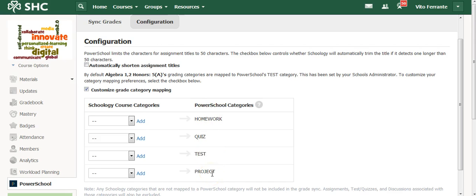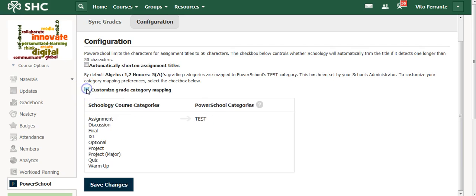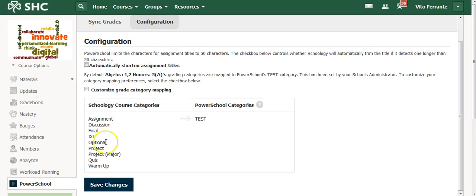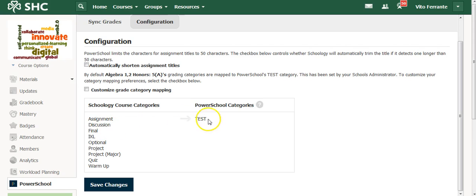I found that a bit of a problem myself, so what I did was I just automatically synced or configured each of my categories in Schoology to end up as what's called a test in PowerSchool. Because I named them differently, the students are able to see which ones are quizzes, which ones are assignments, which ones are discussions. But it all just adds up as total points. And I just went ahead and saved those changes.